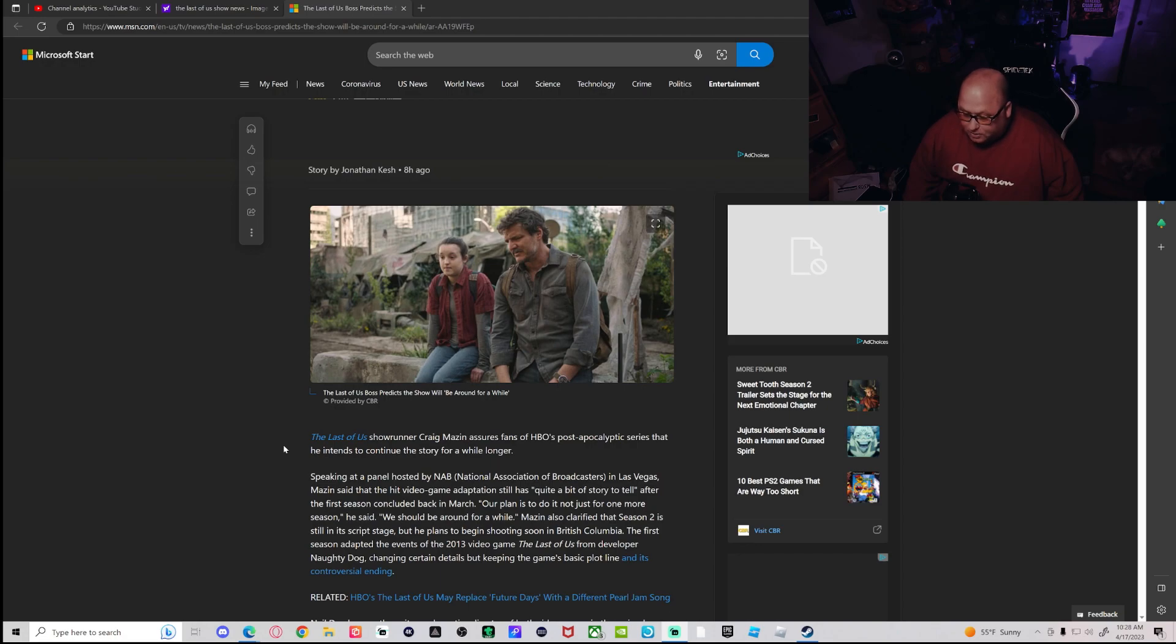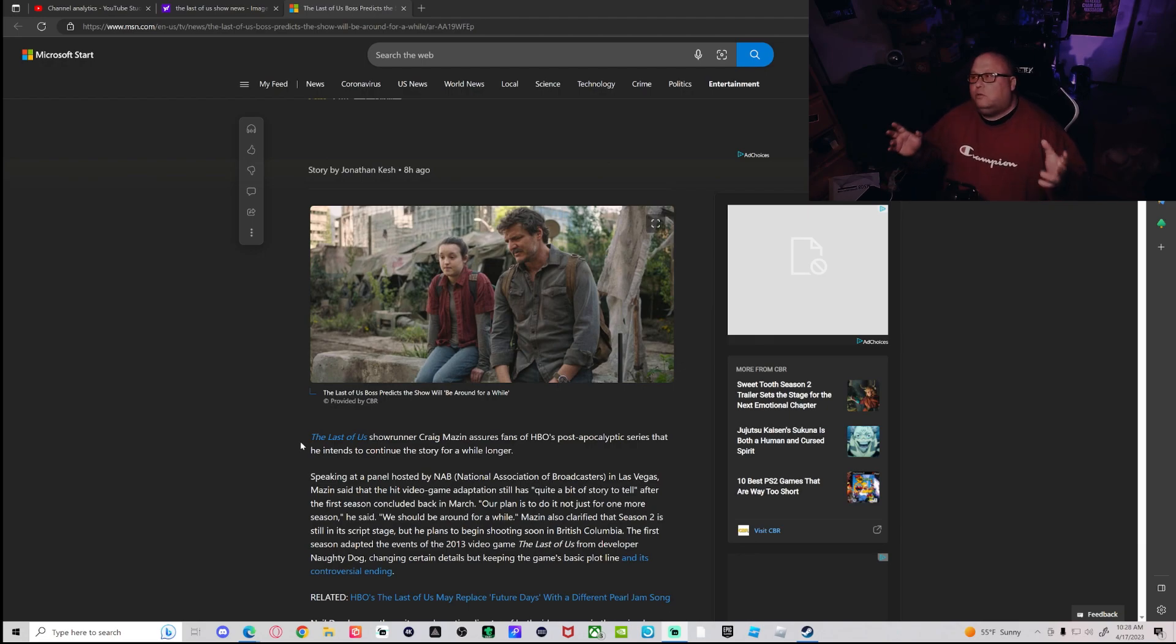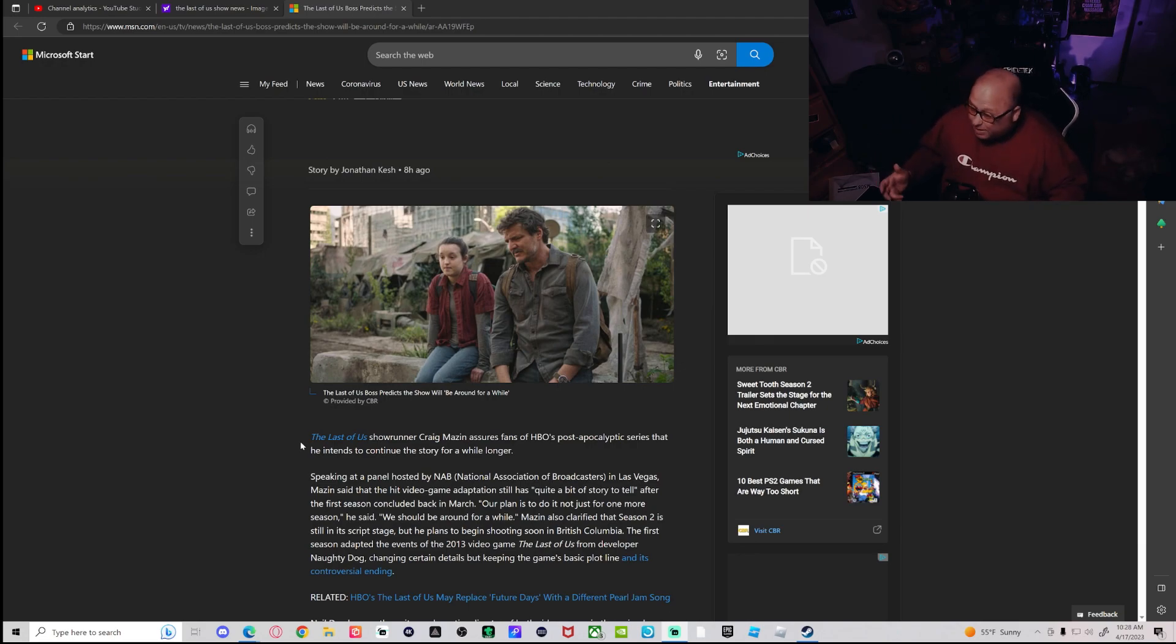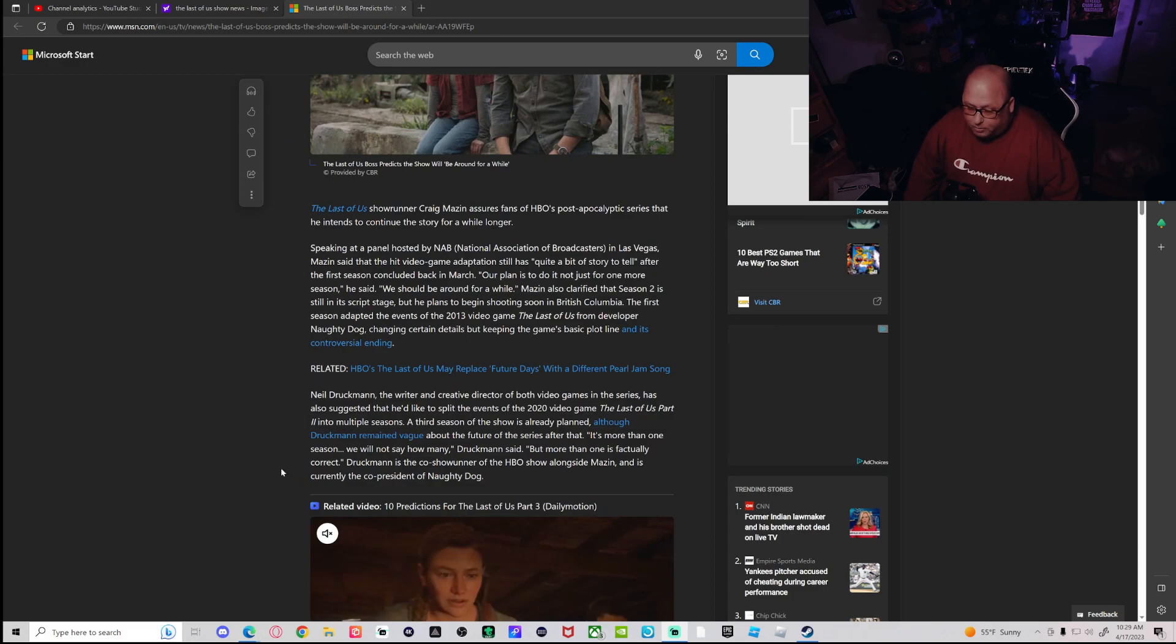It's being written right now, but plans to begin shooting soon in British Columbia. Shooting soon, maybe next year, maybe 2024 or 2025. I hope we don't have to wait that long, but you know.